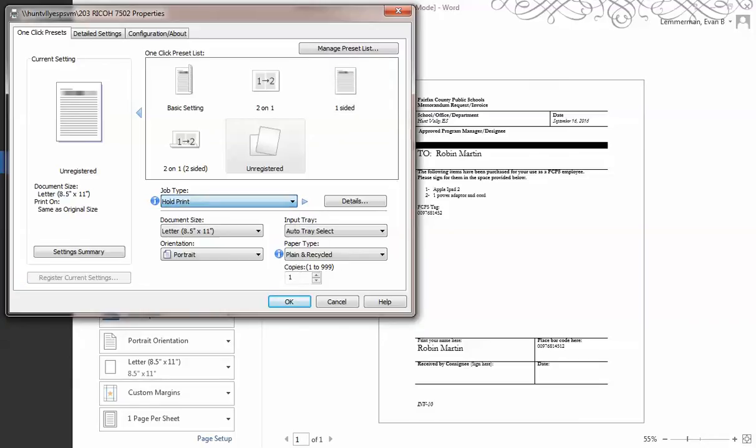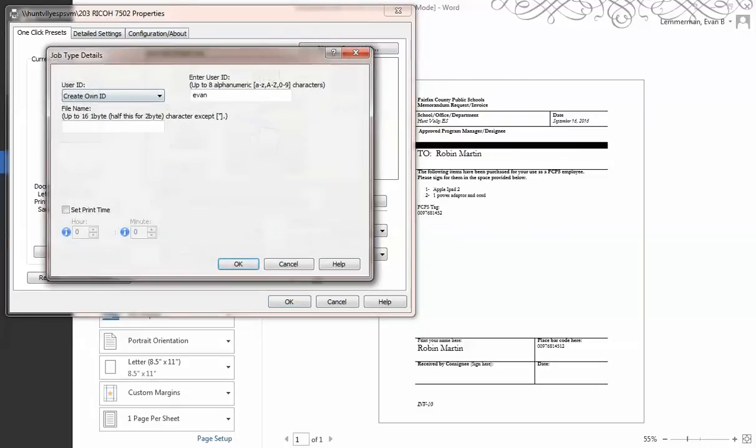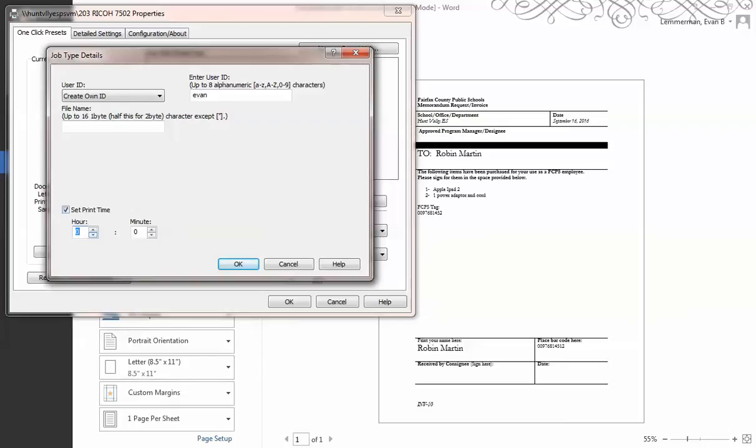So I'm going to do a hold print, but before you click okay, you need to click details because you have to put your name in here. I've already had my name in here—I'll just do it again. You can also type the name of the file if you want to, and you can actually set a print time. I haven't done this before, but I probably could set it for an hour or so. I'm not going to do that in this one.